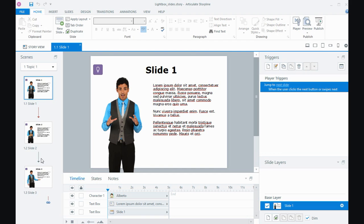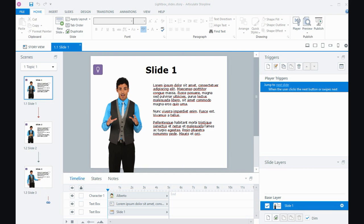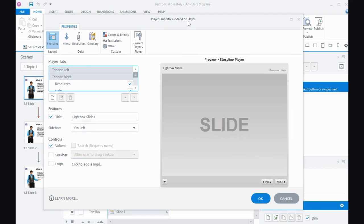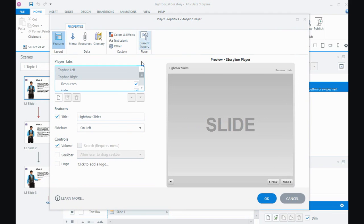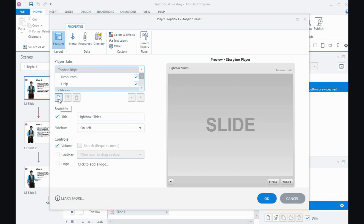The other way I've created my lightbox slide is via the player. If I go from the Home tab to the Player Properties, and when the window opens, what I've done here in the player properties is I've actually created a new player tab by clicking on this little new add icon.